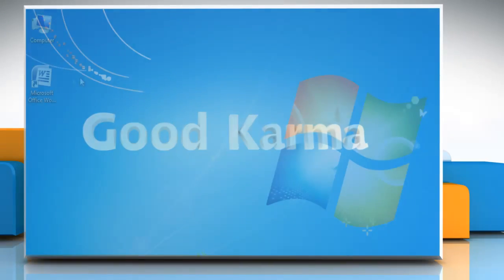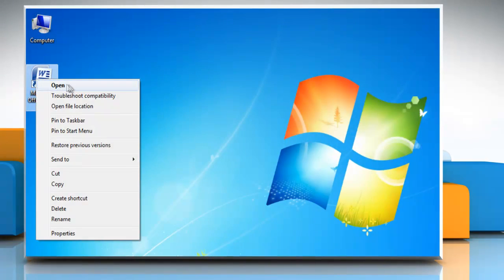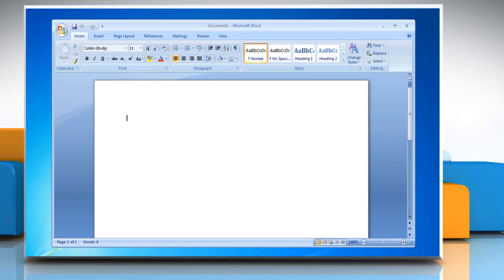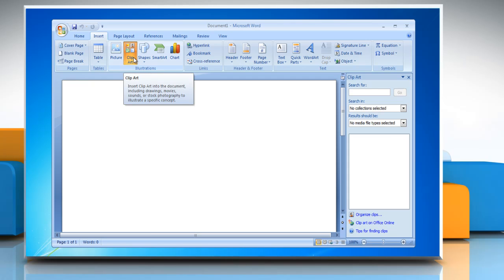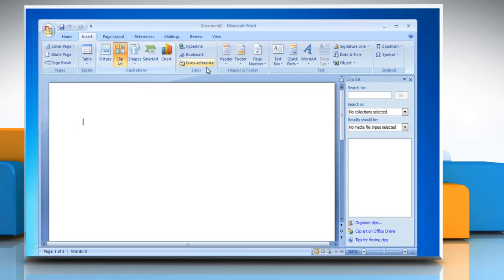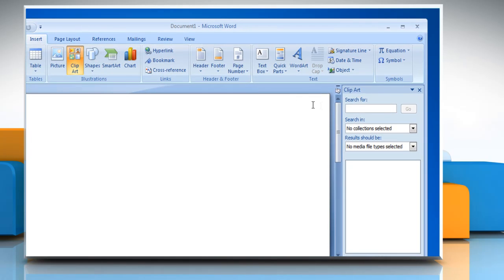Follow me. Open the word document. On the Insert tab in the Illustrations group, click Clip Art. In the Clip Art task pane, in the Search For text box, type a word or a phrase that describes the clip art that you want.